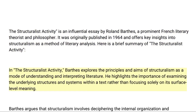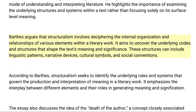In The Structuralist Activity, Barthes explores the principles and aims of structuralism as a mode of understanding and interpreting literature. He highlights the importance of examining the underlying structures and systems within a text rather than focusing solely on its surface-level meaning. Barthes argues that structuralism involves deciphering the internal organization and relationships of various elements within a literary work, aiming to uncover the underlying codes and structures that shape the text's meaning. These structures can include linguistic patterns, narrative devices, cultural symbols, and social conventions.